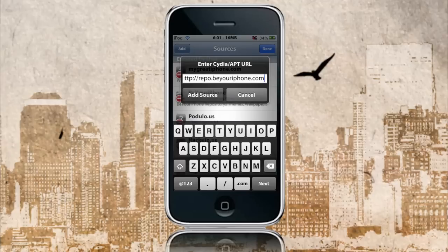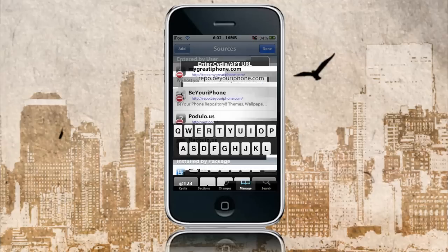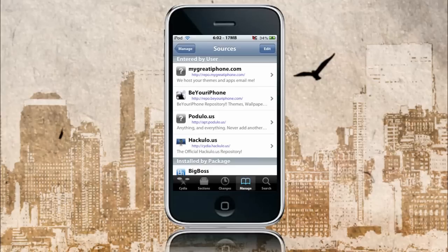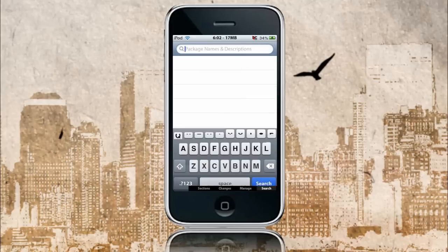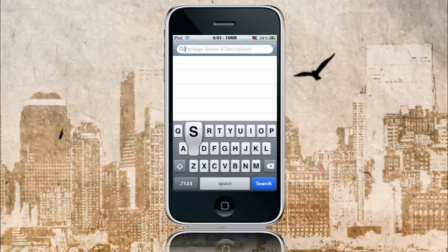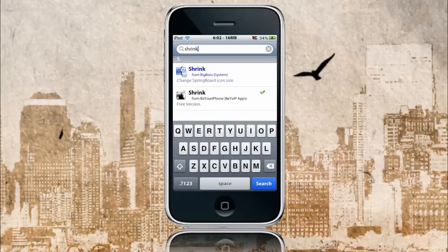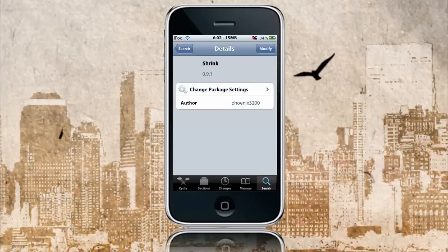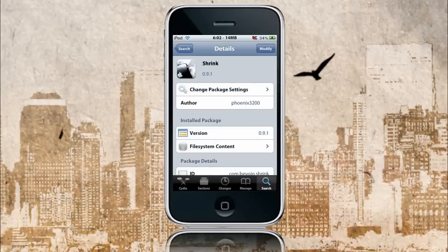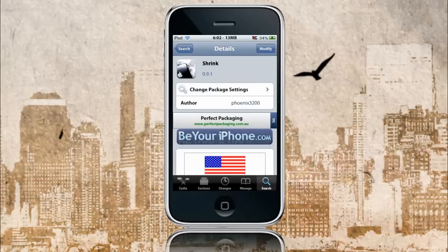I already have it installed, but of course you're going to want to do that. So I'll just go Cancel. Once it's done, click Done, and go to Search. Now you're going to search for Shrink. You're not going to click on the blue one, because that's the one that costs money. You're going to want to click on the second one — the free version. In the top right corner where mine says Modify, yours will say Install. Click that and then Confirm, and Cydia will do its thing. It'll ask for Respring, and you'll be done. You'll have the app just as I have it.